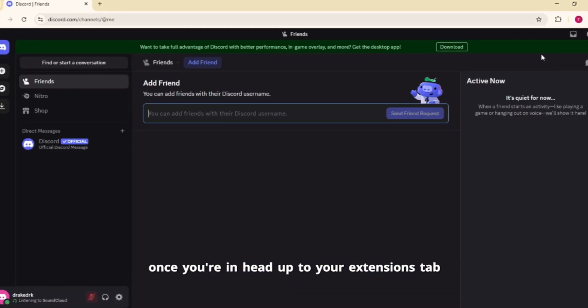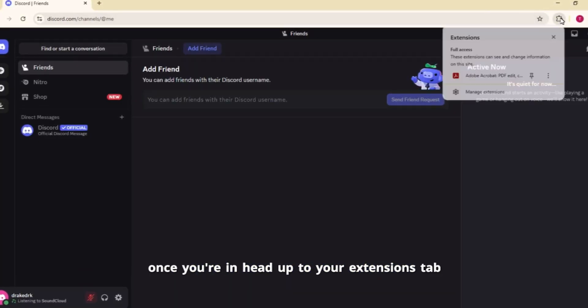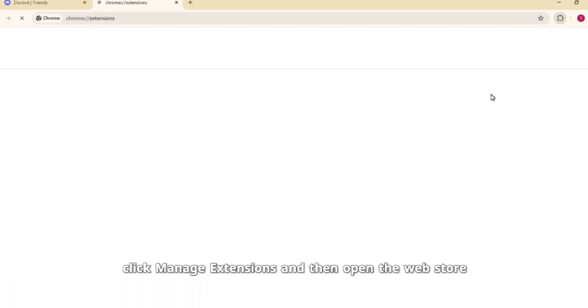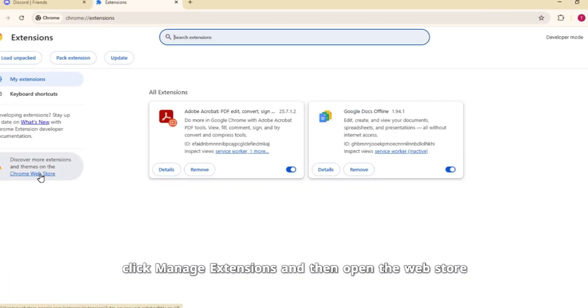Once you're in, head up to the Extensions tab, click Manage Extensions, and then open the webstore.